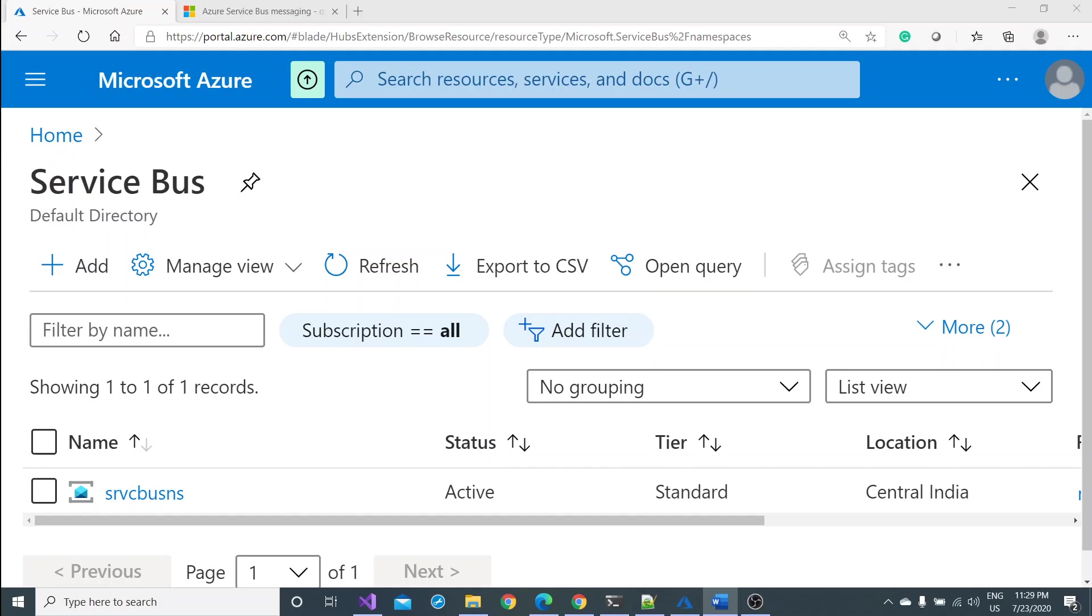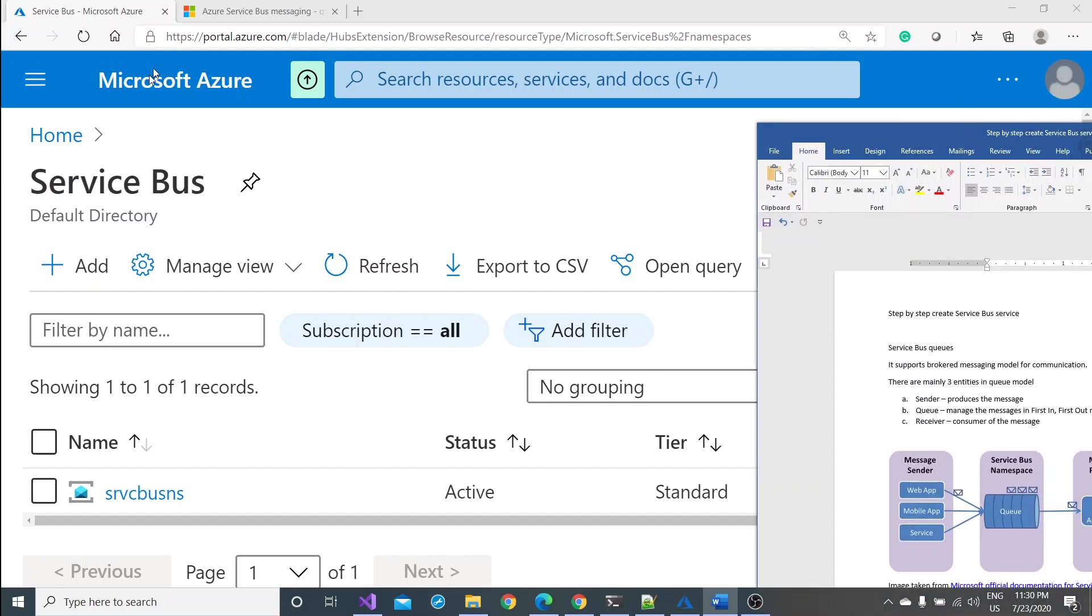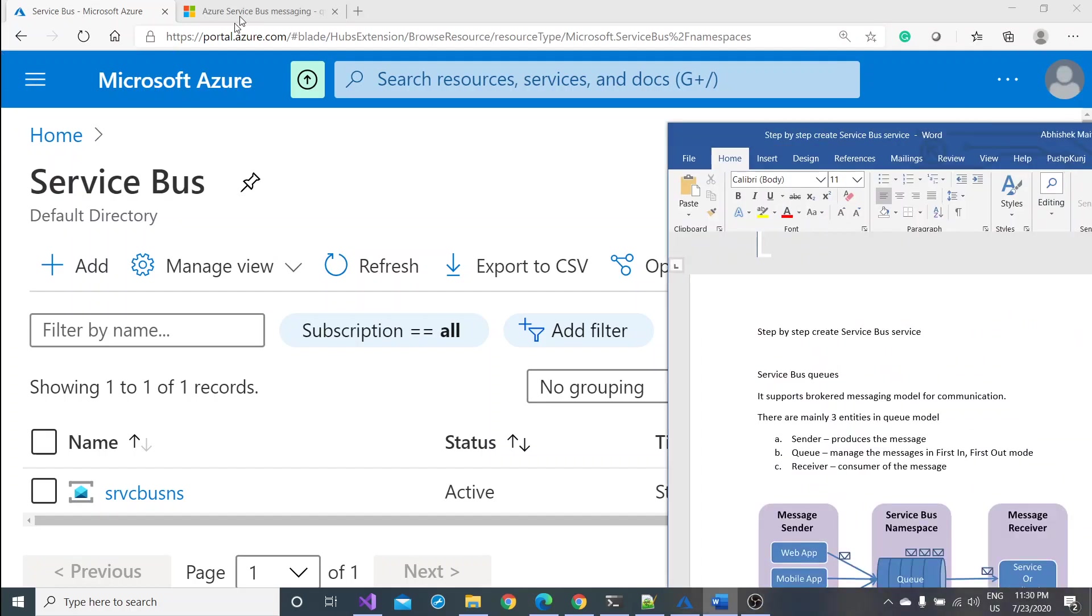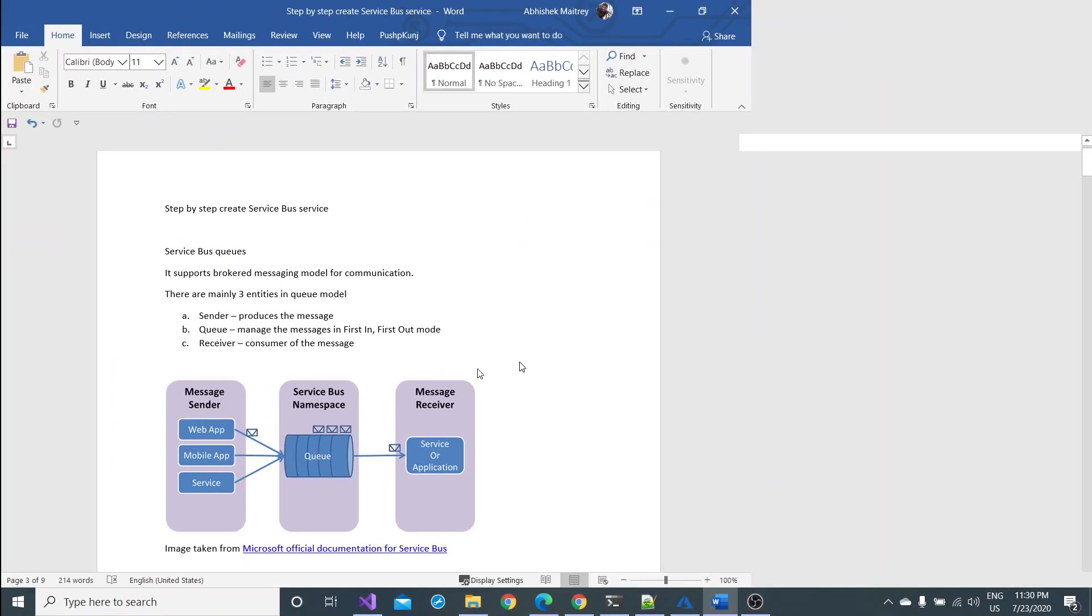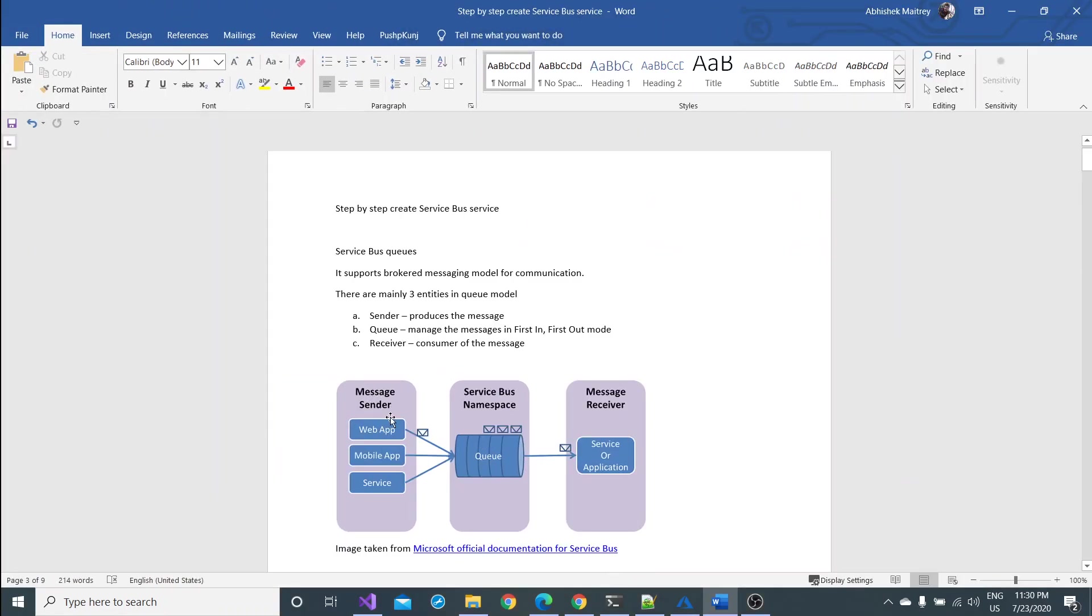So starting with service bus basics. There are three different entities of any service bus. One is message sender, another one is the service bus queue and namespace, and third one is the message receiver. If we talk about the official documentation of Microsoft, this diagram would be there and you can get this from the official documentation.